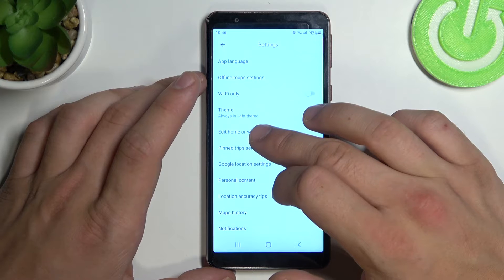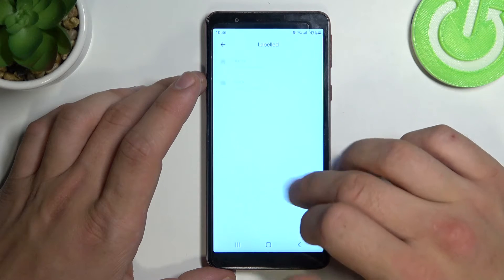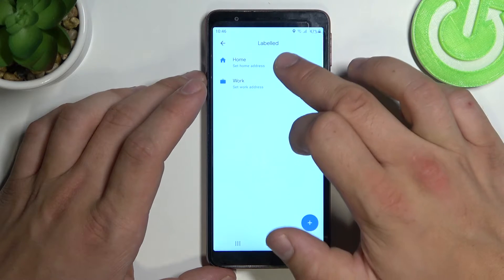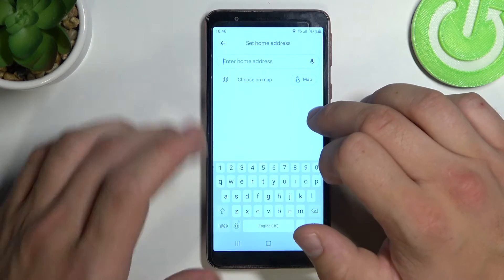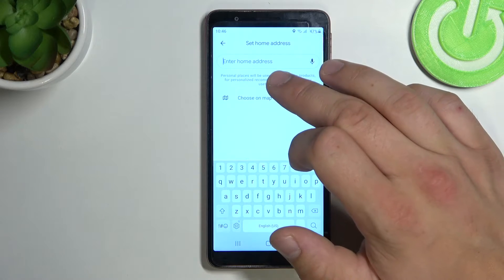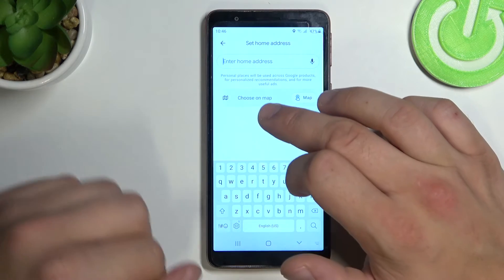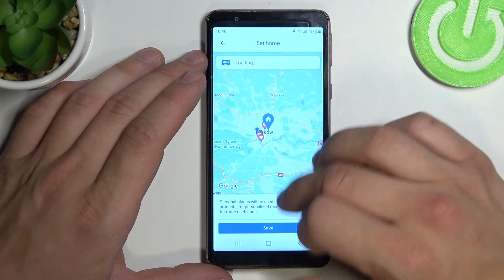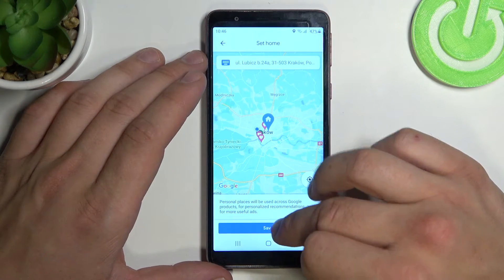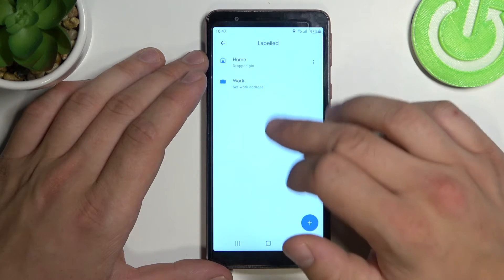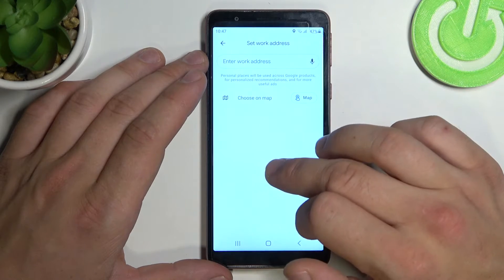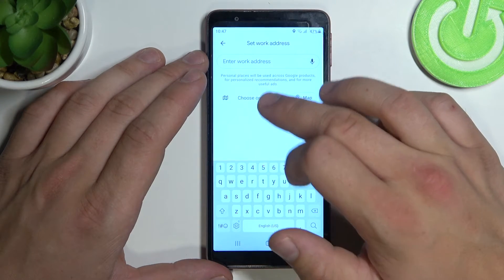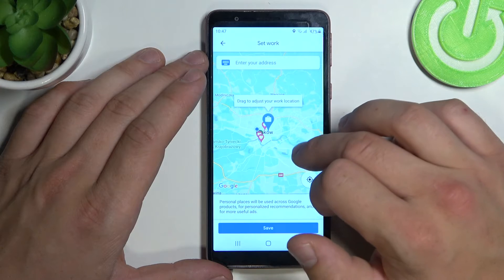Next, edit home or work and set your home and work address. Enter the address or choose a point on the map. Same thing with work — you can enter the address or choose a point on the map.